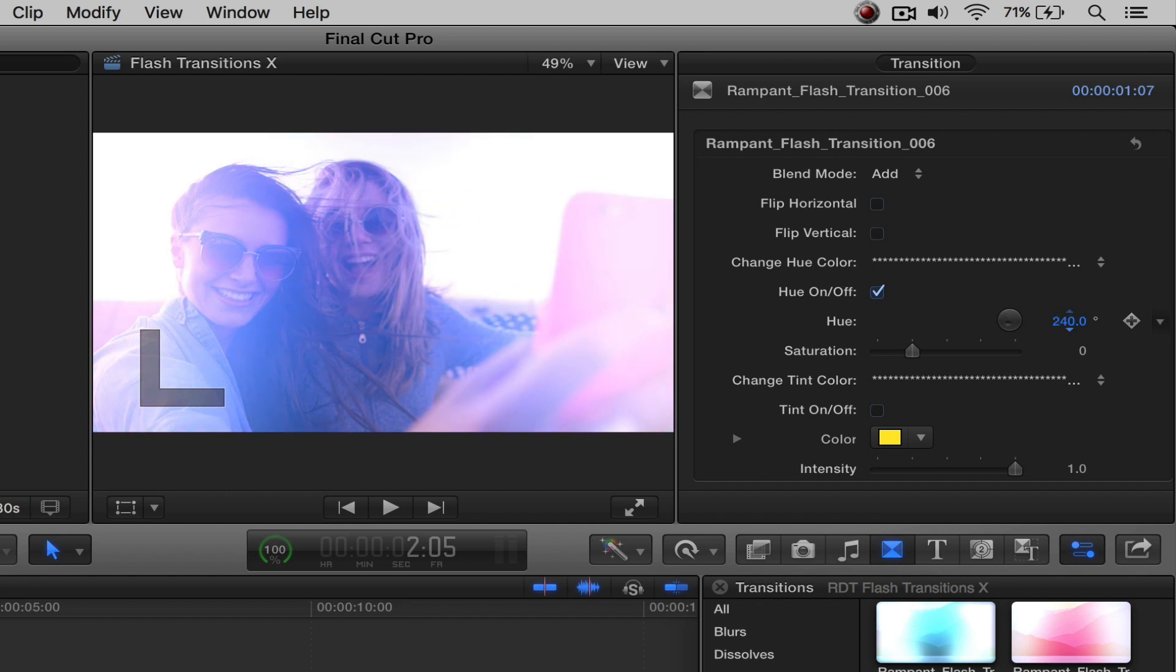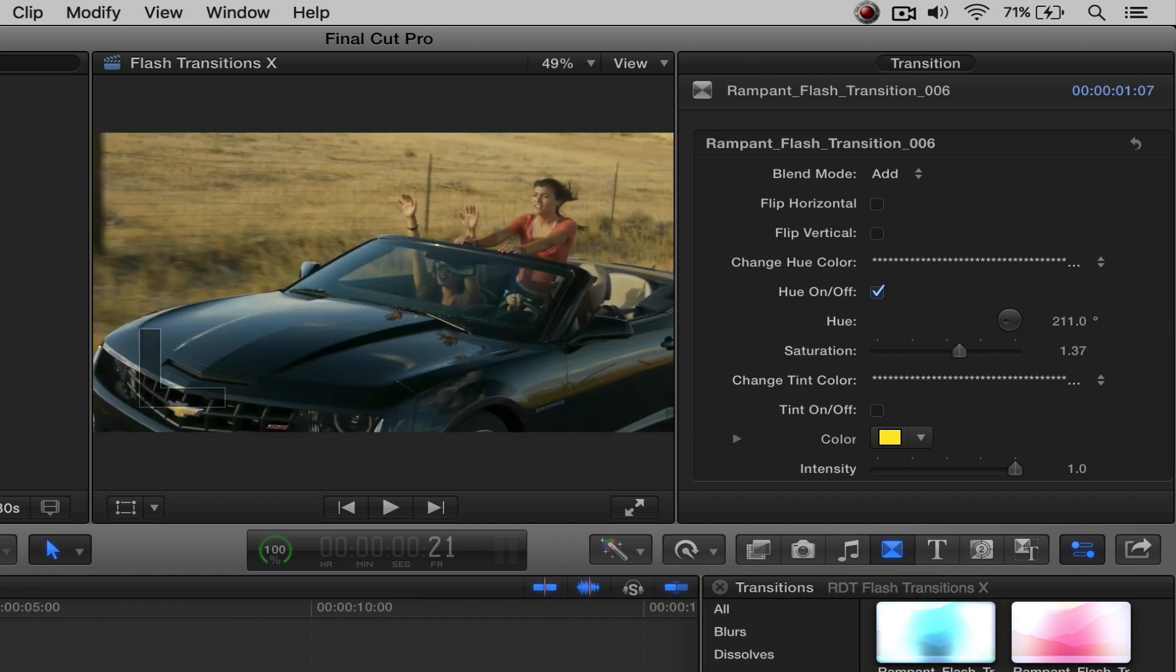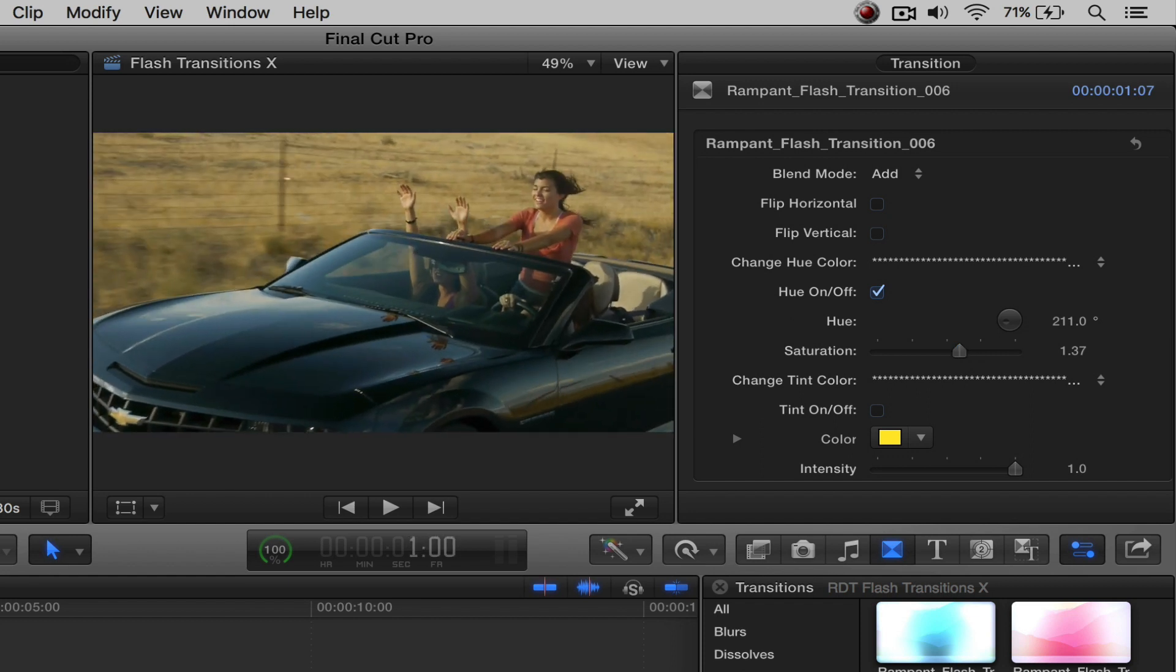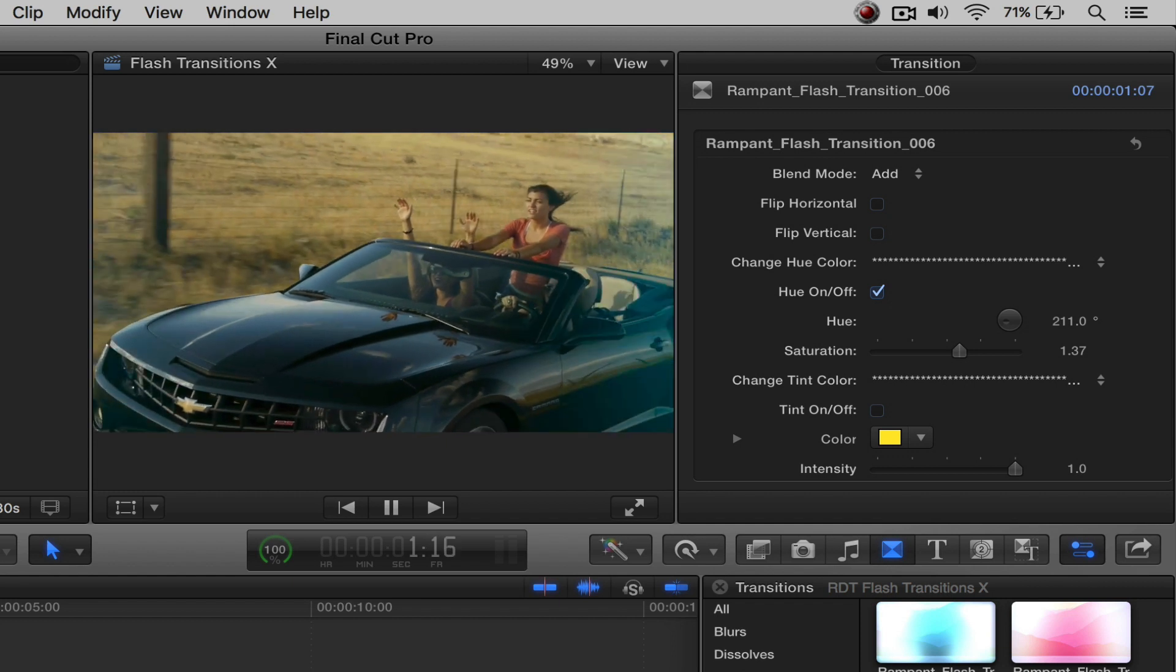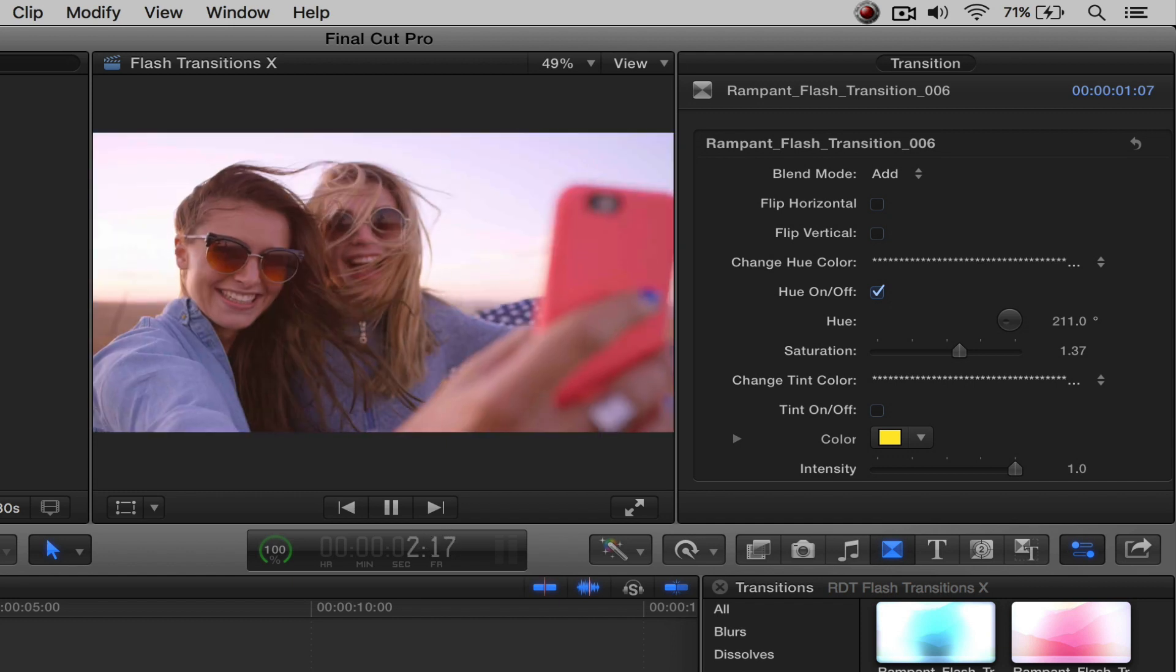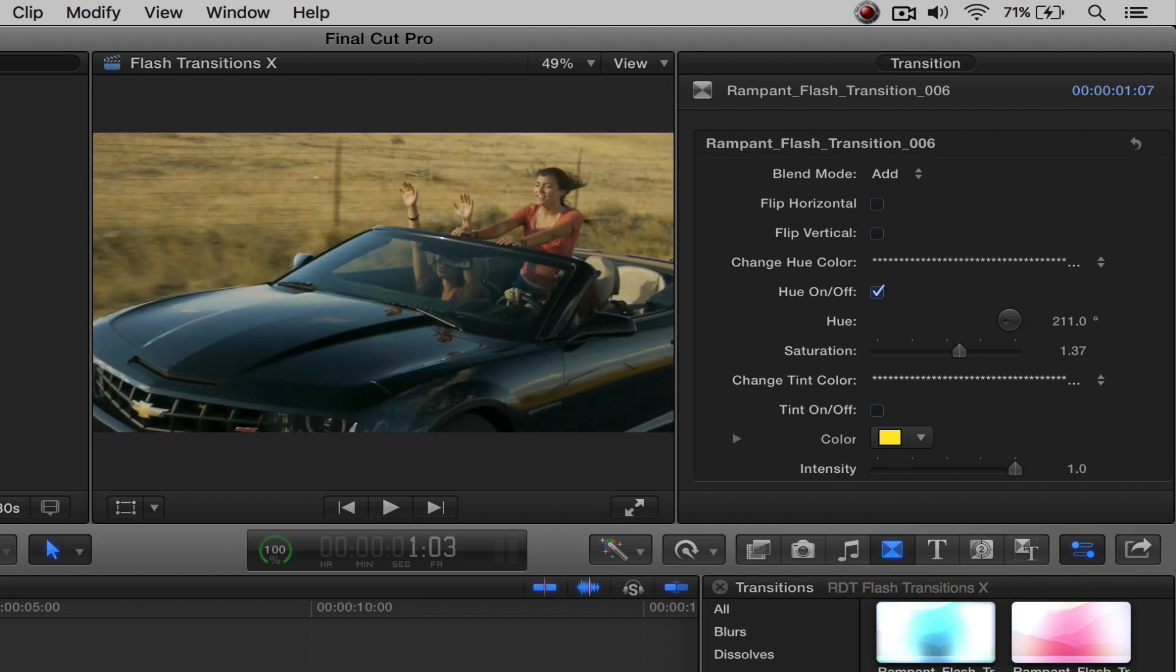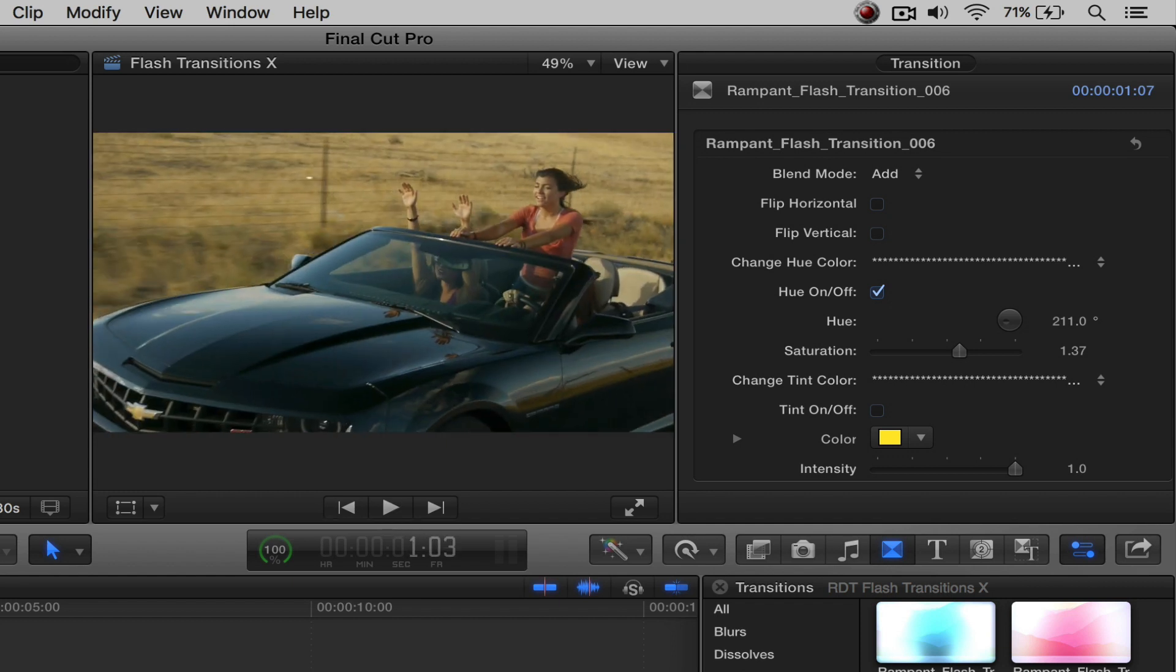And then we can go to our hue wheel here and we can change this. So maybe we want it to be a blue color. And then we can work on the saturations. We want to turn that up a little bit. And then if I rewind that, now we've taken our pink transition to a blue. There you go. Alright. So very simple, very easy. That's the hue.